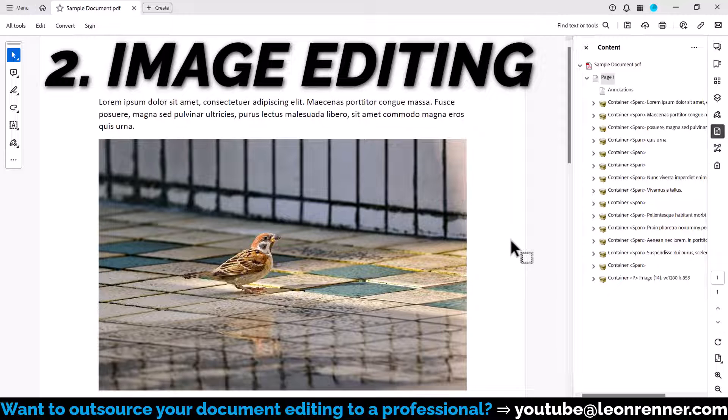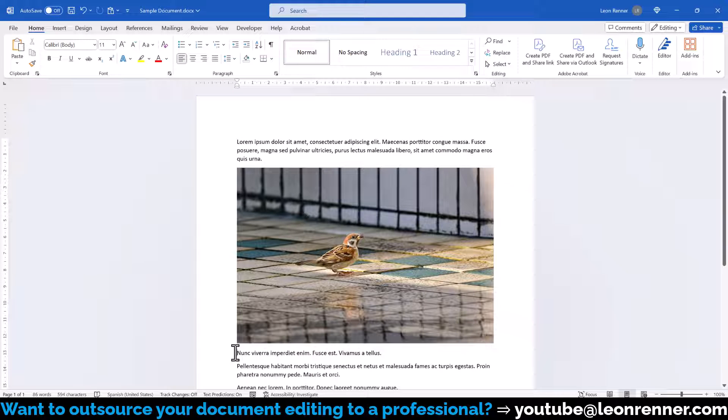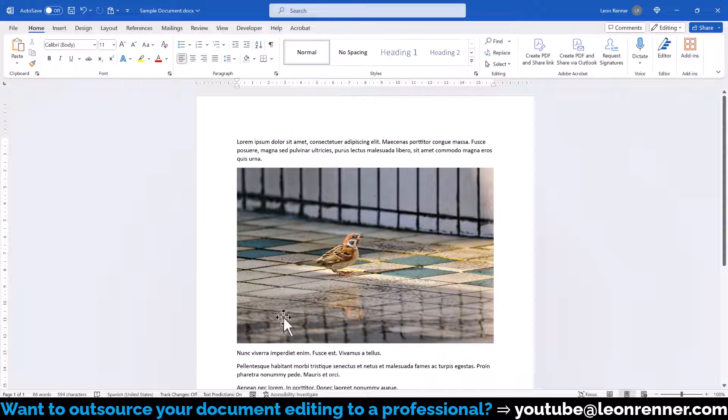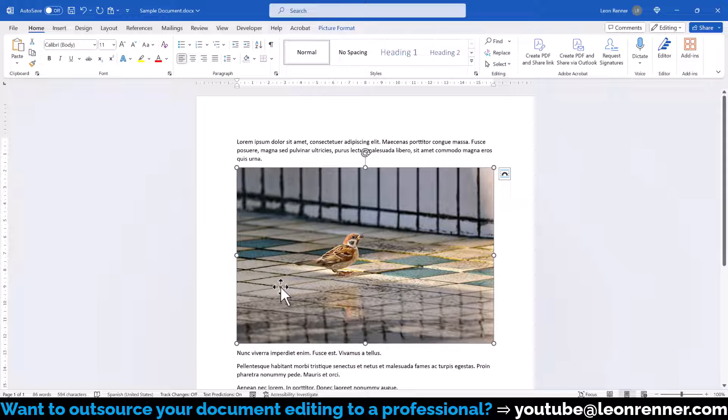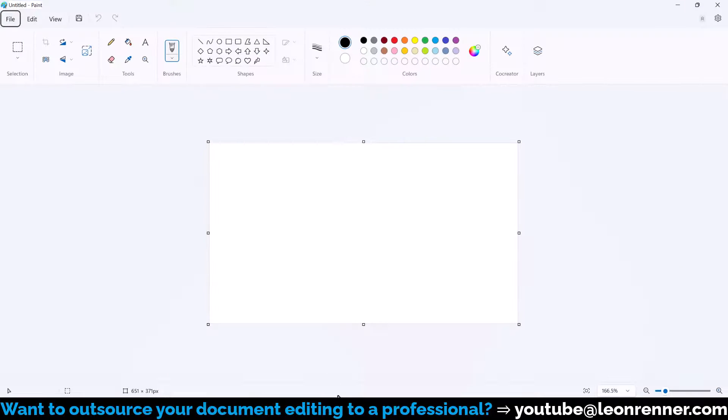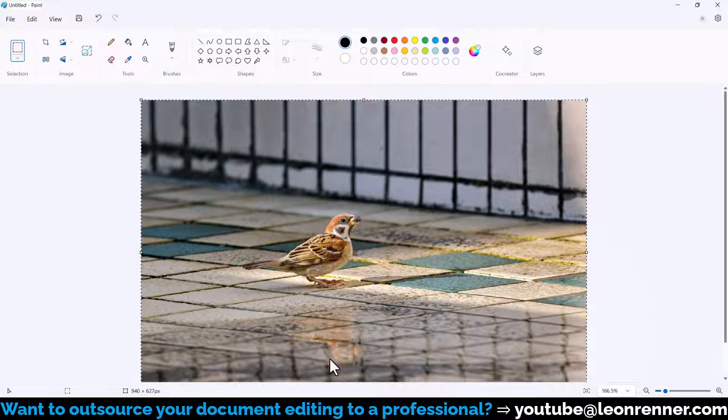We are actually not going to perform the edits in Word, but in any kind of basic image editing software that is already installed on the computer. The simplest software I can think of is Paint. So we select the image and press the keyboard shortcut Ctrl and C to copy it. Then we switch to Paint and press the keyboard shortcut Ctrl and V to paste it.